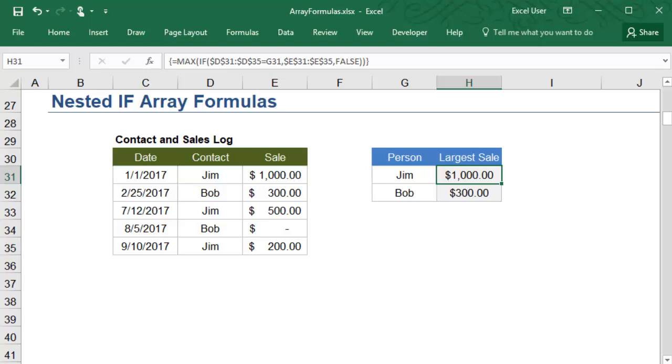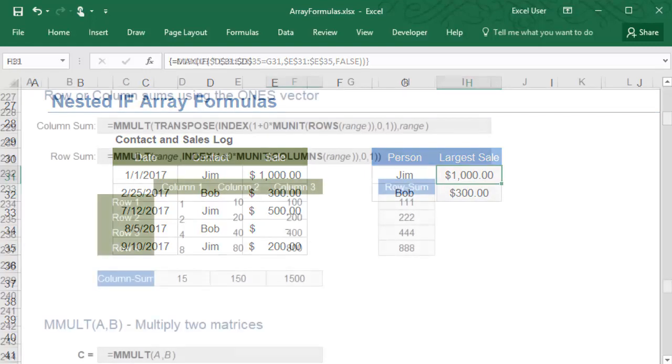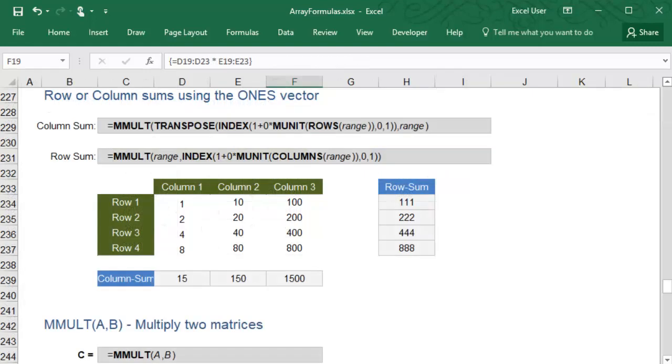As you can see, there is a lot of power that comes with performing calculations on each cell in an array. You can use array formulas to perform much more complex logic and calculations. Take a look at the article on vertex42.com to learn these other methods.